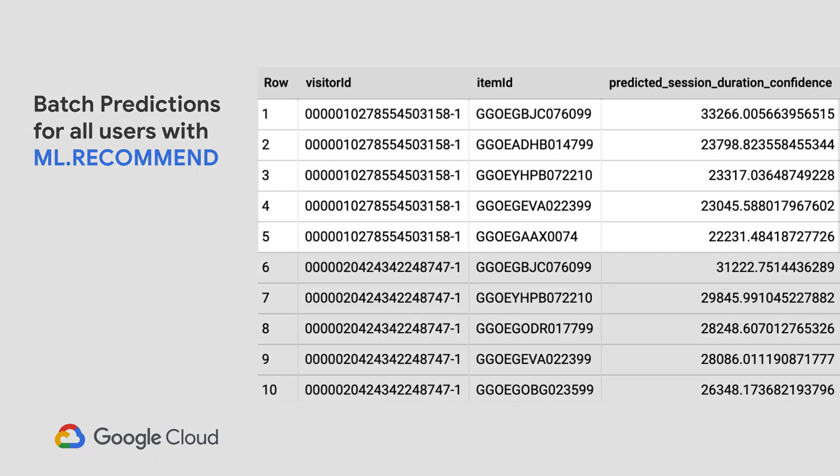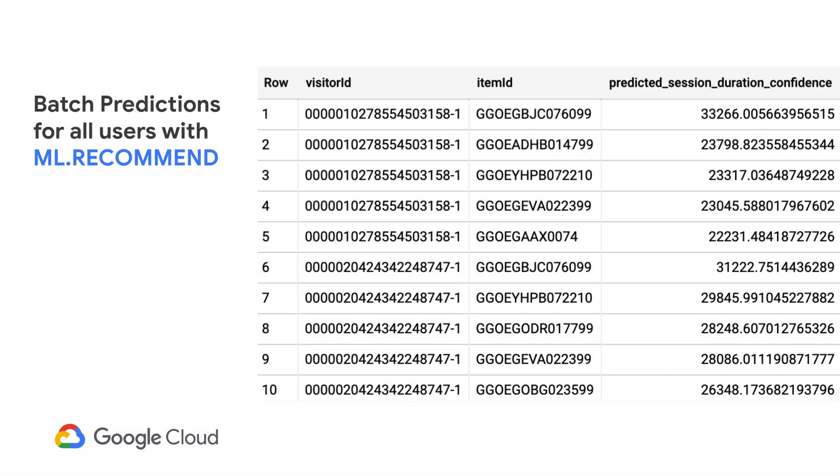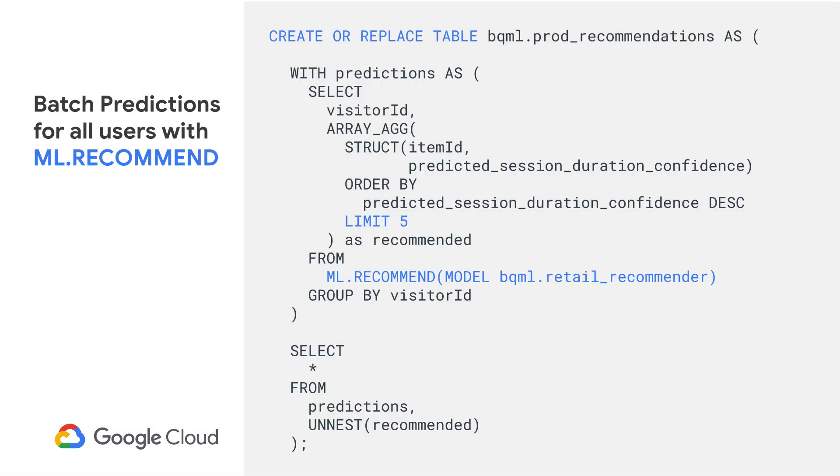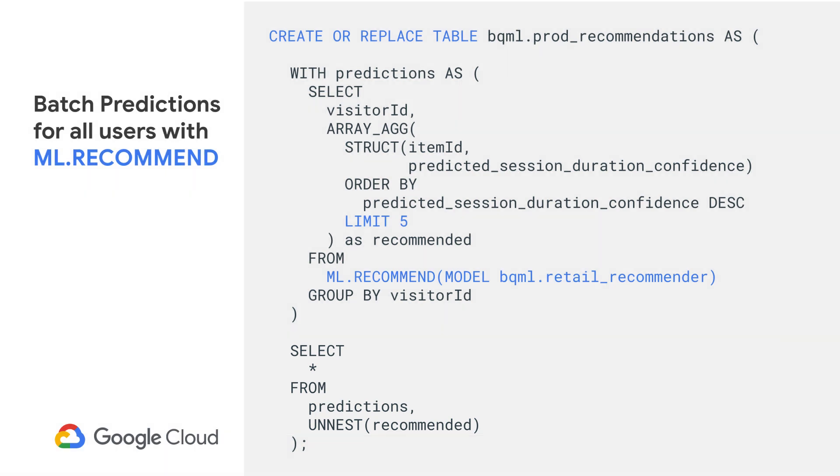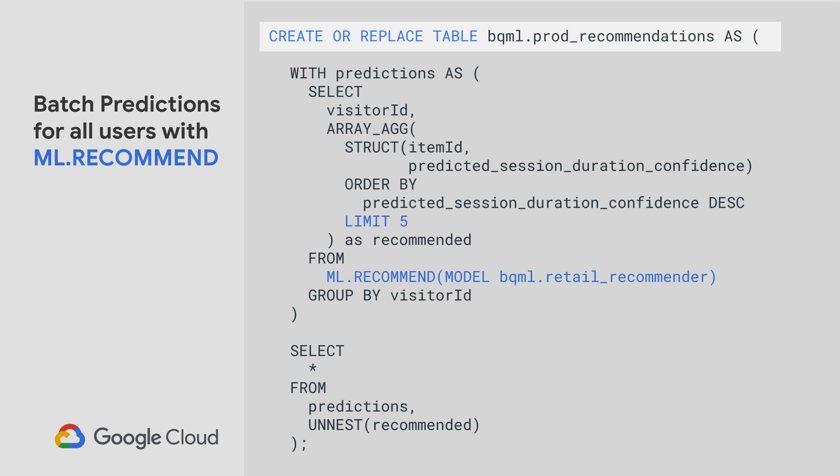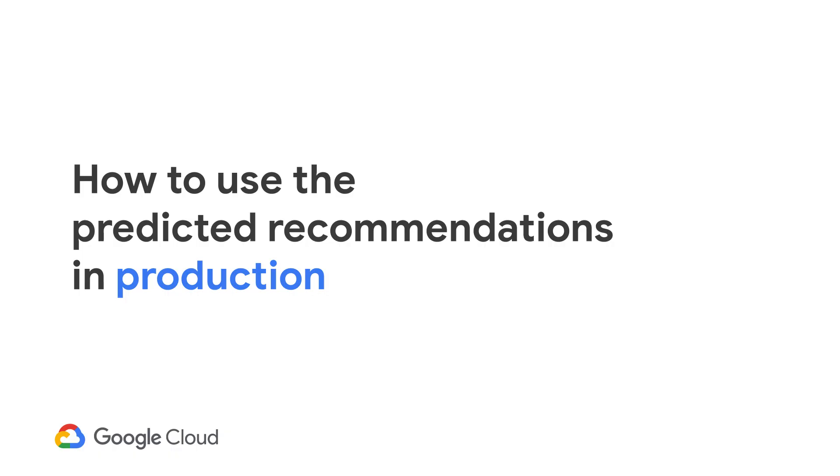Note that because the output for predicting the top n recommendations for every single user can actually get quite large, and because we may want to use the results multiple times, it may be better to store the outputs in a separate table that you can reference more easily later, like here, prod_recommendations under the BQML dataset.